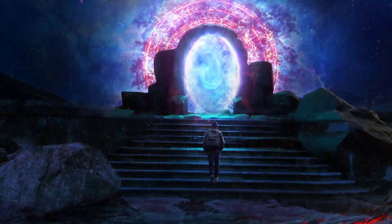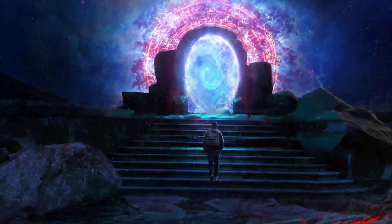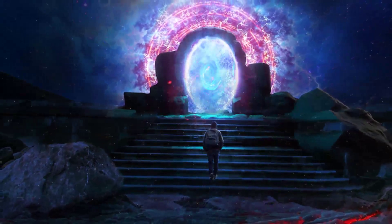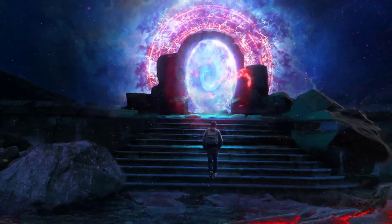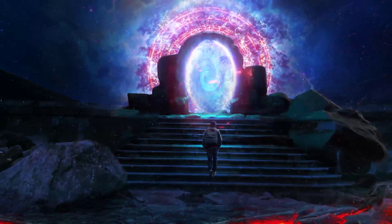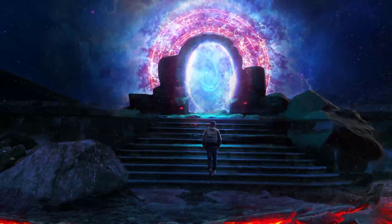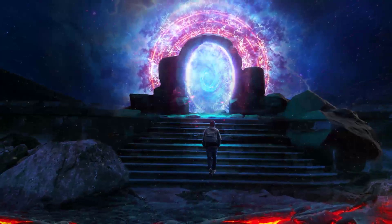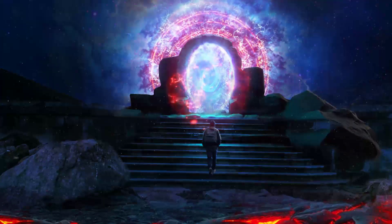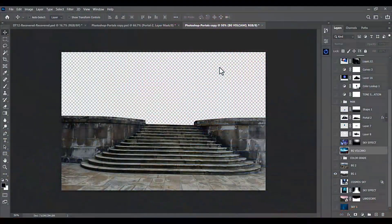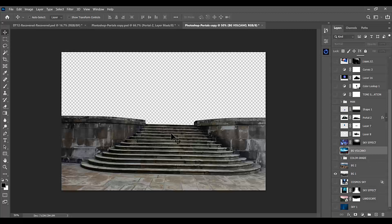Hello, welcome to my new Photoshop tutorial video. In this video I will show you how I created this magical portal effect in Photoshop. This is a unique effect and you will not get any video like this on YouTube, so do not skip any part of the video. Let's get started. We will be using various images to create this epic edit, starting with the staircase image.